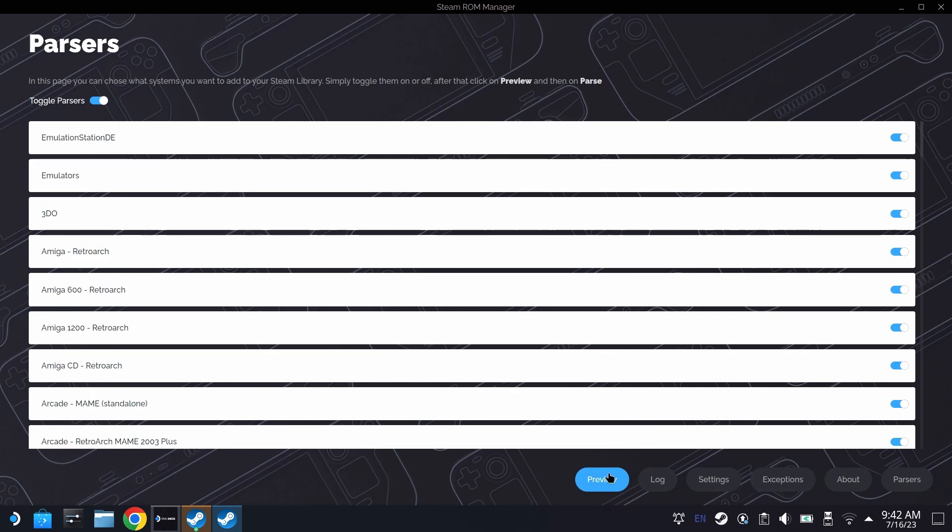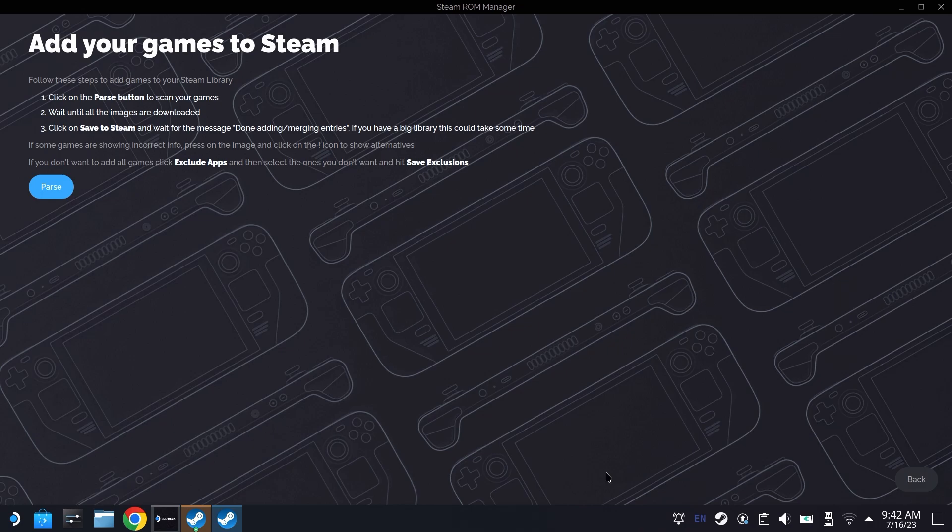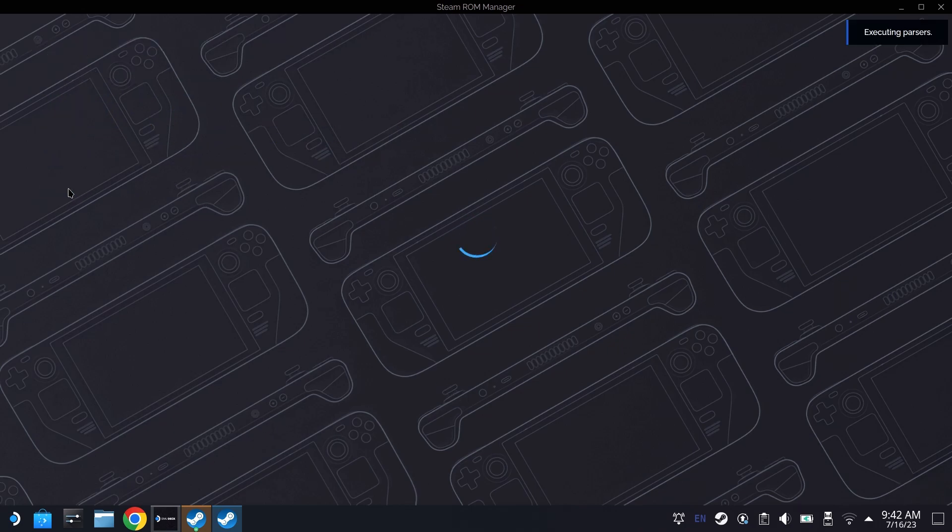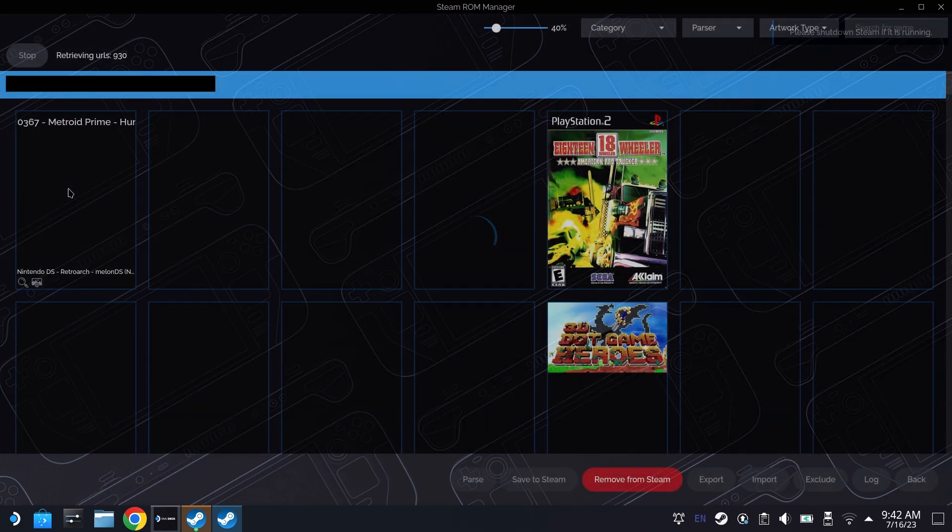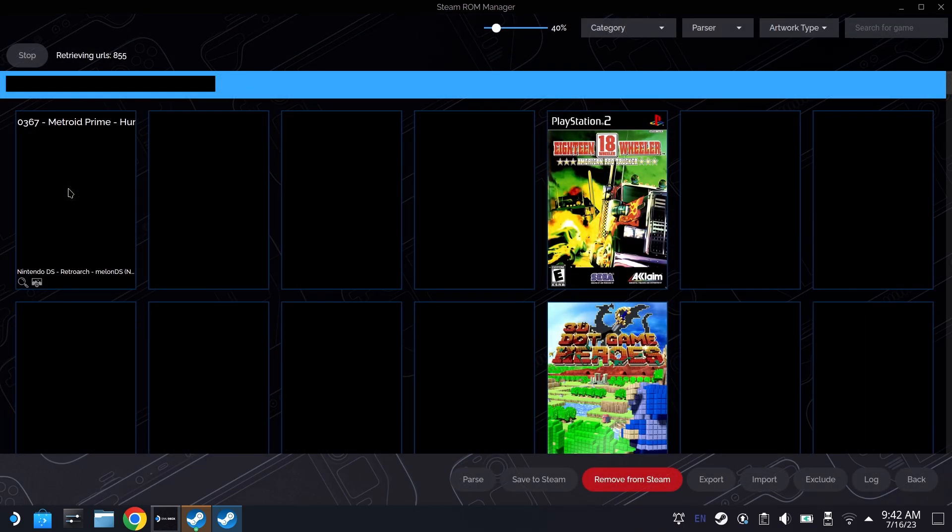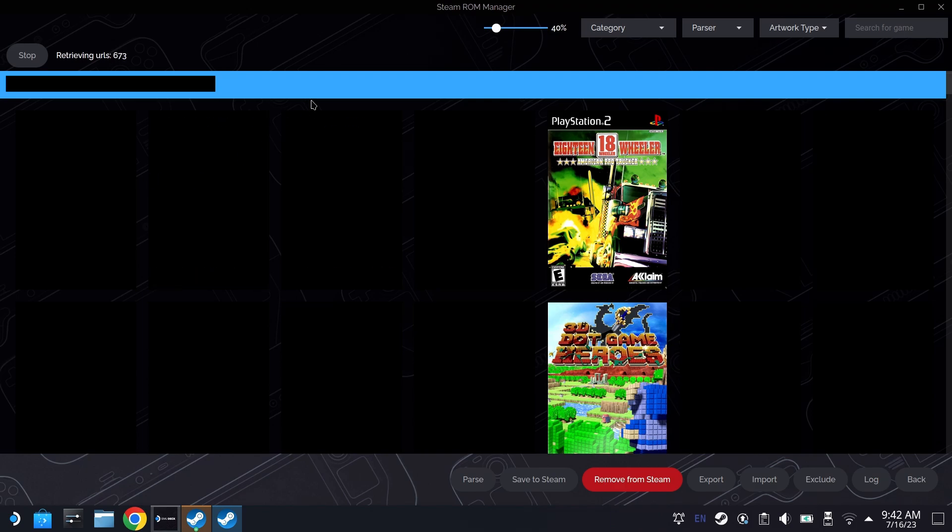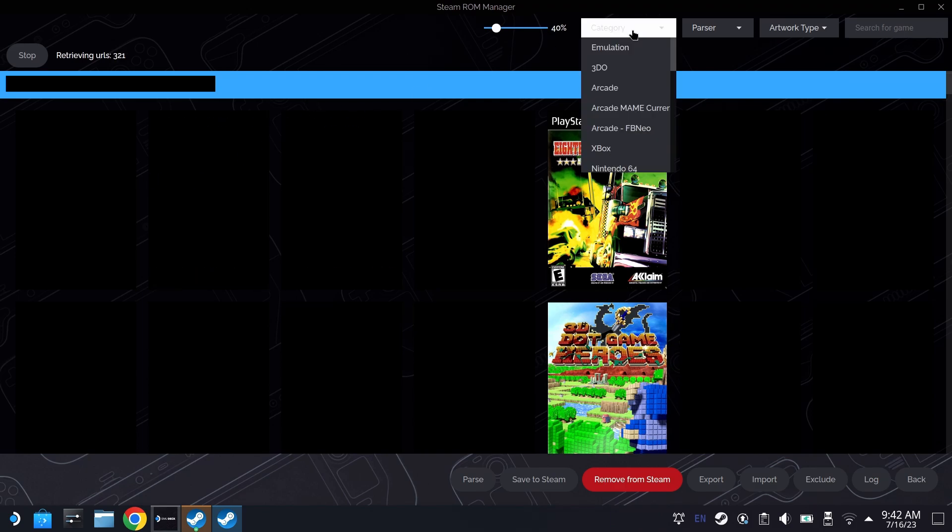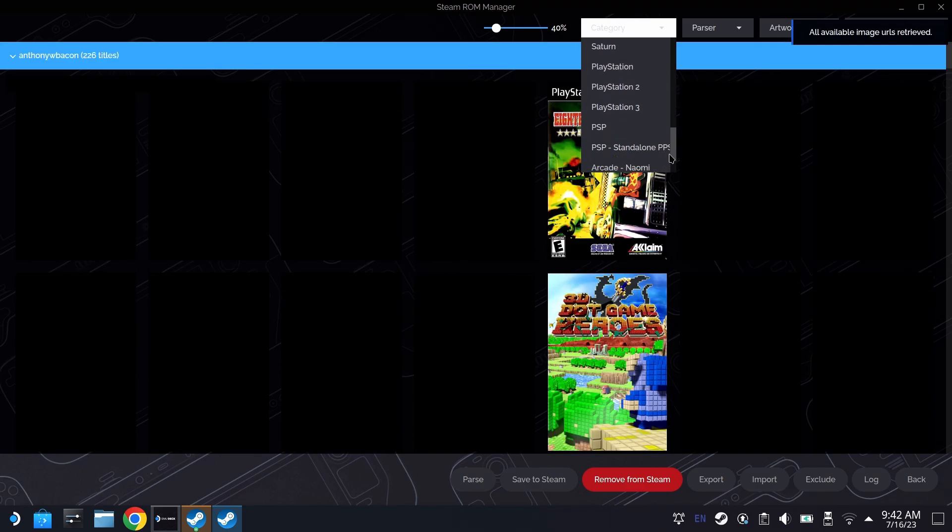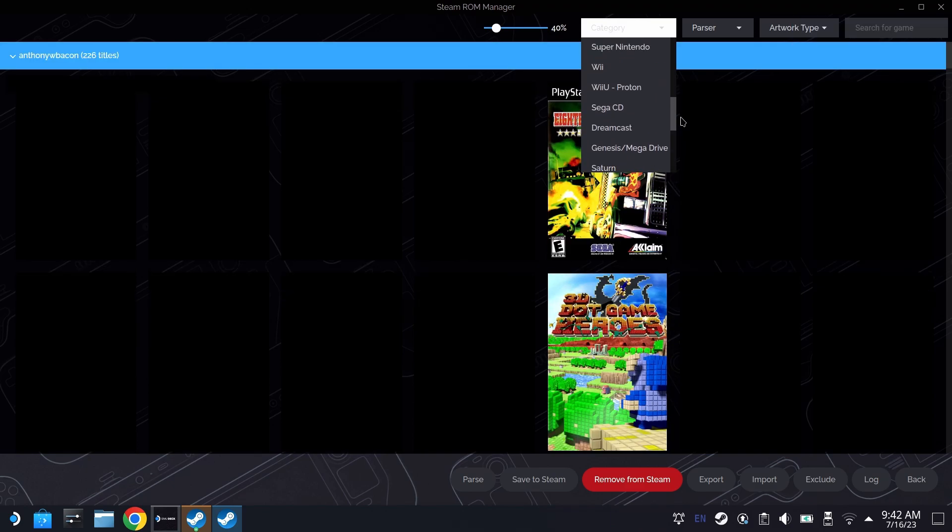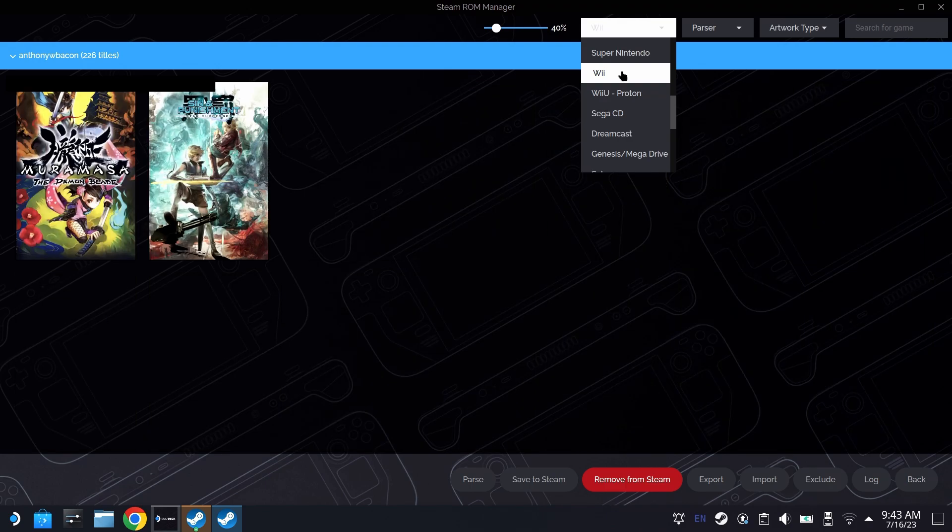If we go into Steam ROM Manager, we'll just hit parse twice and it's going to pull all the games we have in all of those diverse folders. And we're going to go ahead and see the two Wii games that we added. If you go over here into Category, there is a drop down menu for Wii. Remember, there's not a category for every single emulator here, but all of the big primary ones are going to usually be listed, so you should be fine.